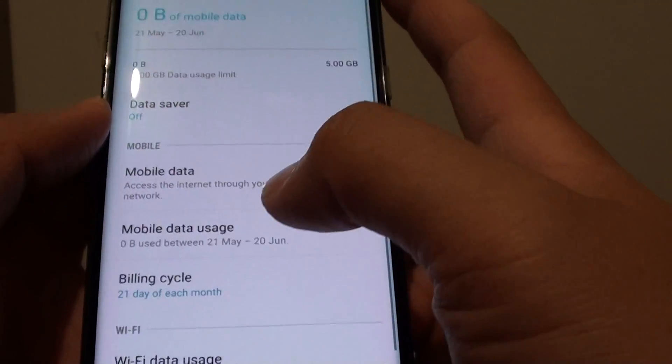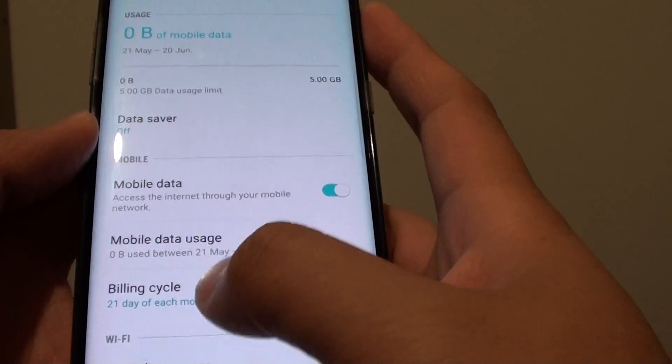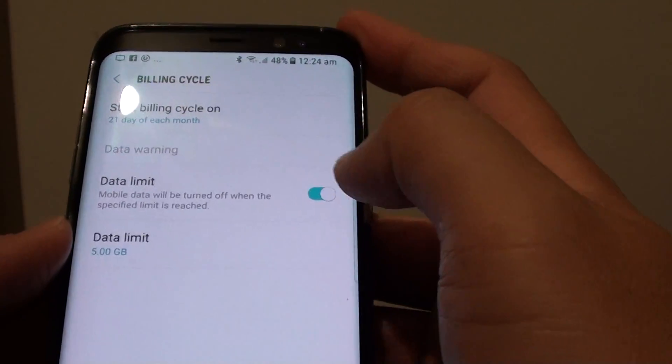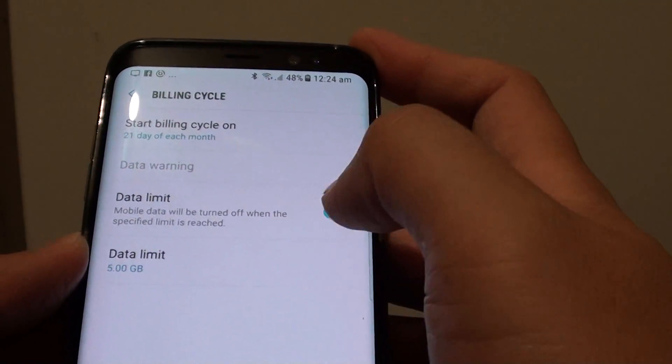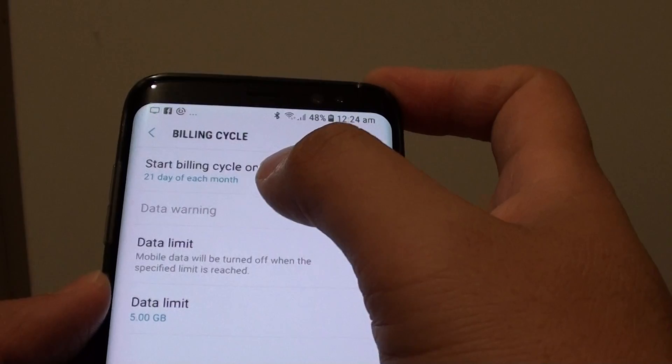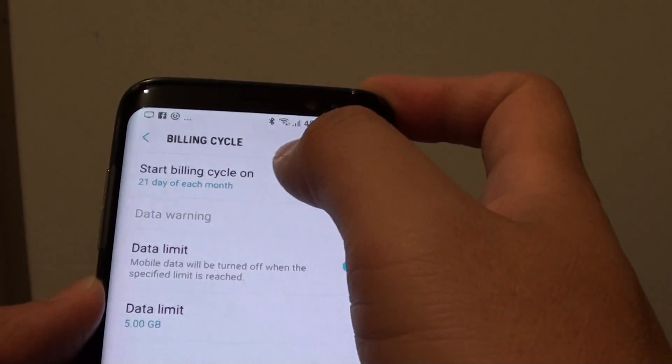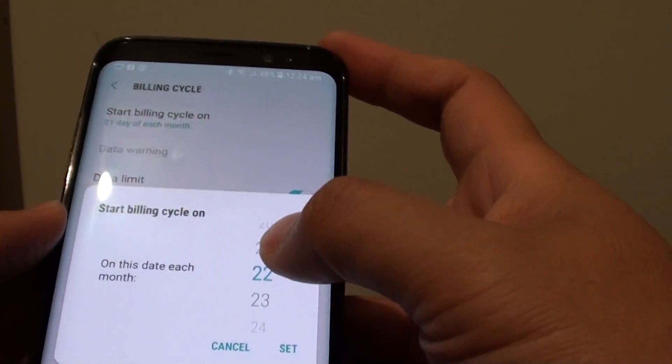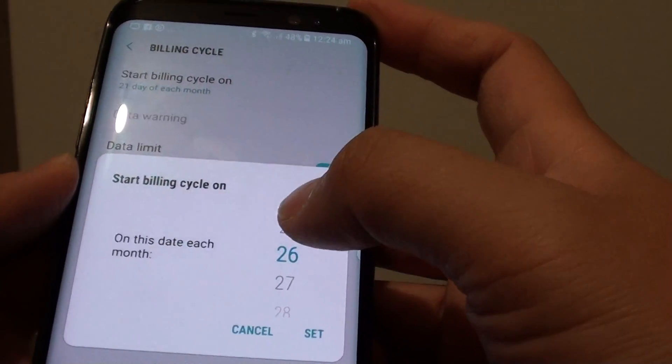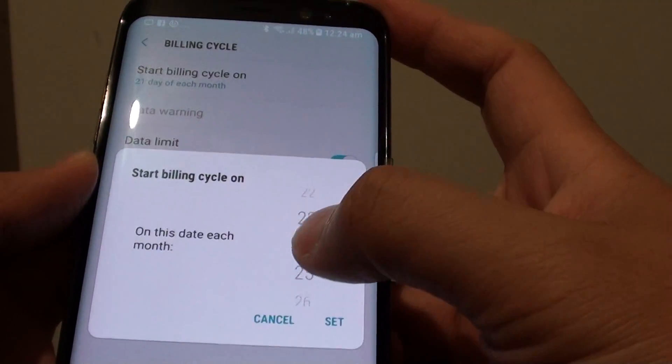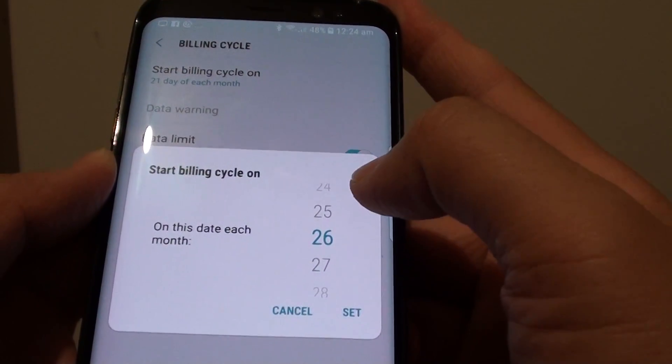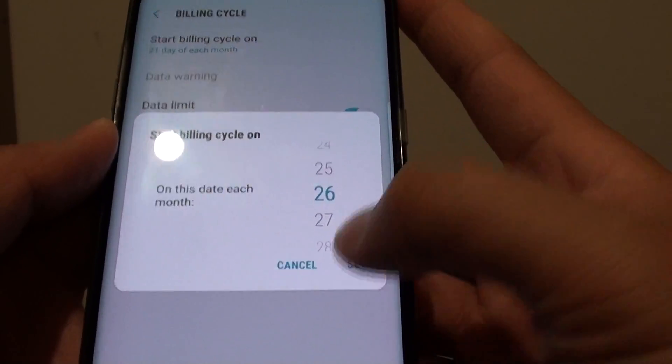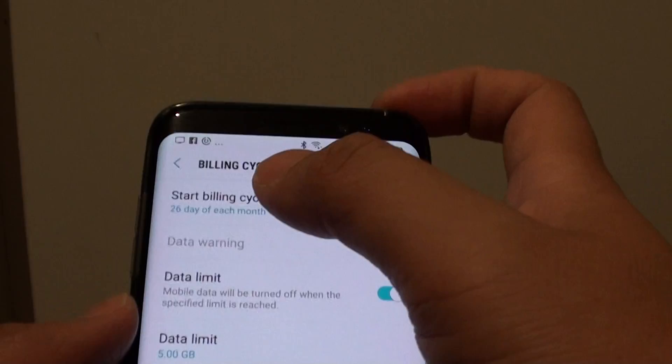Tap on the billing cycle to set the data limit and the start of the billing cycle. Tap on it and you can set when your billing cycle starts. Basically that is when the billing cycle restarts every month. You can choose a day that your new billing cycle begins.